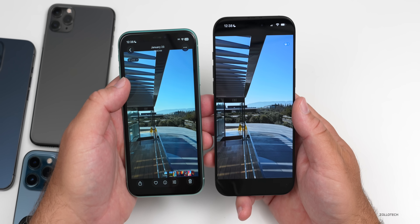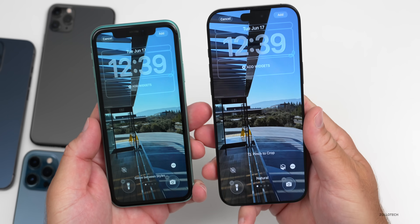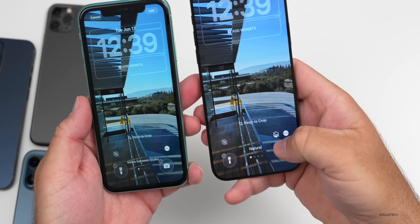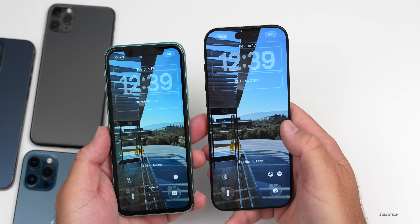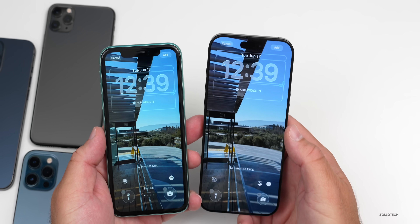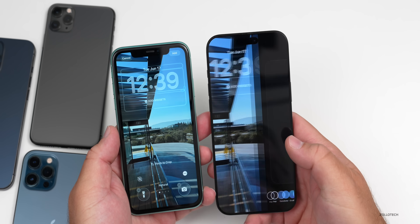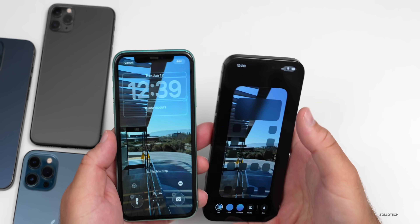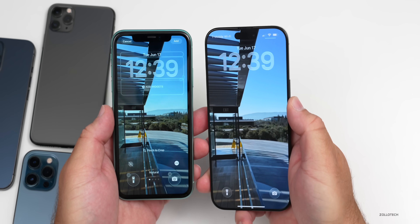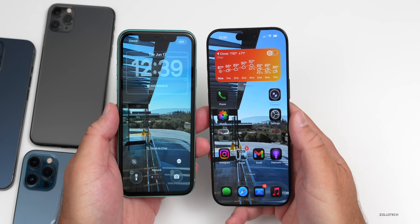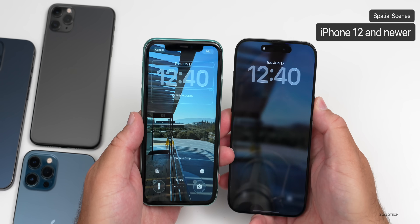This also carries over to the lock screen. When setting a new wallpaper on the lock screen on the iPhone 16 Pro Max, there's an icon that generates a spatial scene for the lock screen itself. If you want to use that, you'll need an iPhone 12 or newer. Setting it like this and turning off the blur, you can see it has a spatial photo on the lock screen. It sort of locks into place when you go home, but it works — again, iPhone 12 and newer.